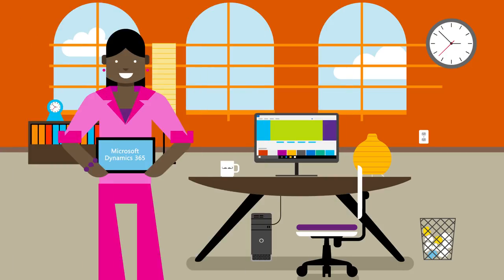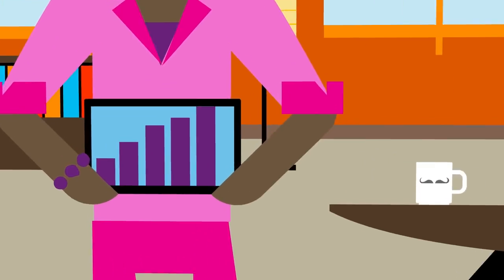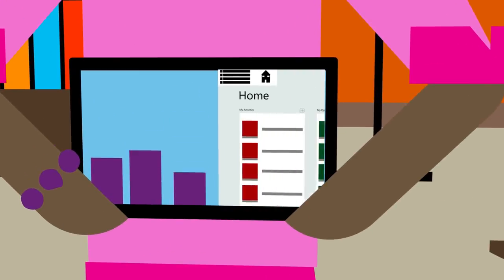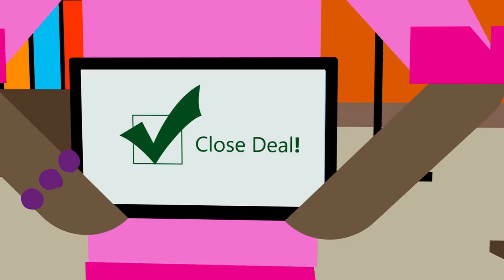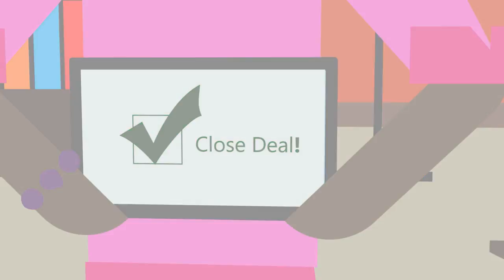Thanks to Microsoft Dynamics 365 for Sales, you can bring your A-game every day with a simple tool designed to help you manage your leads and close more deals.